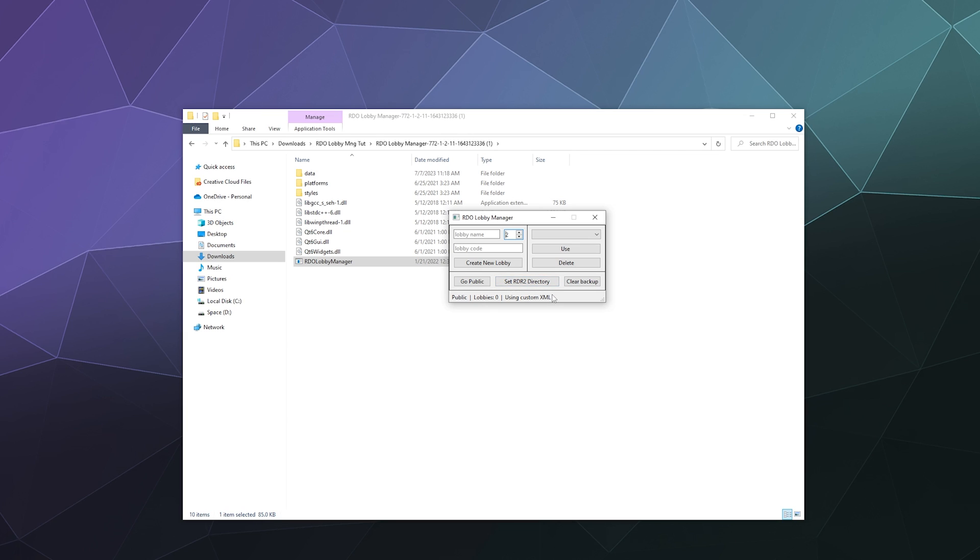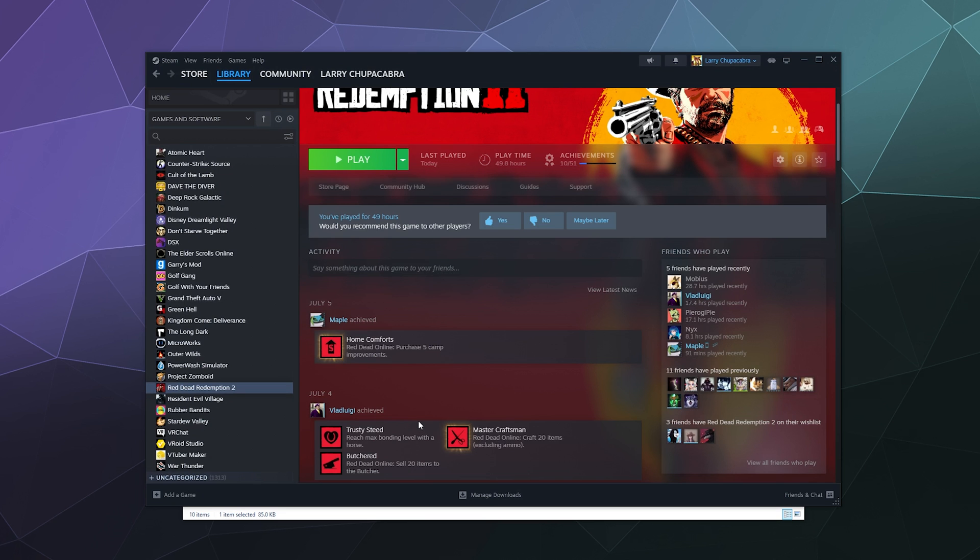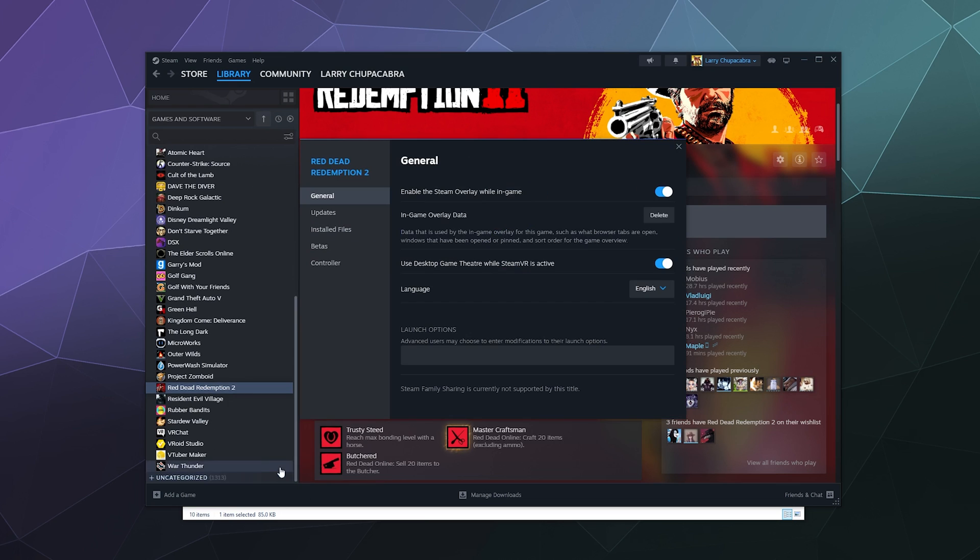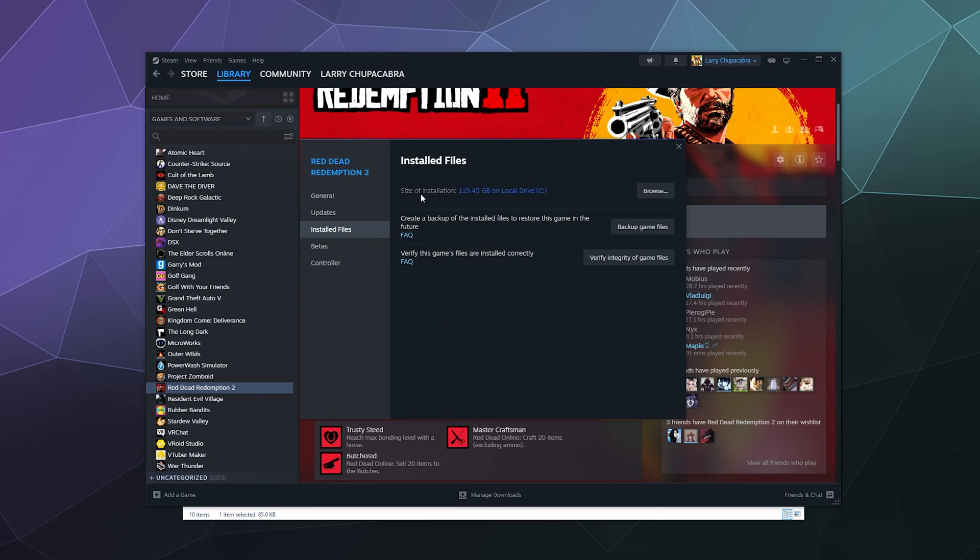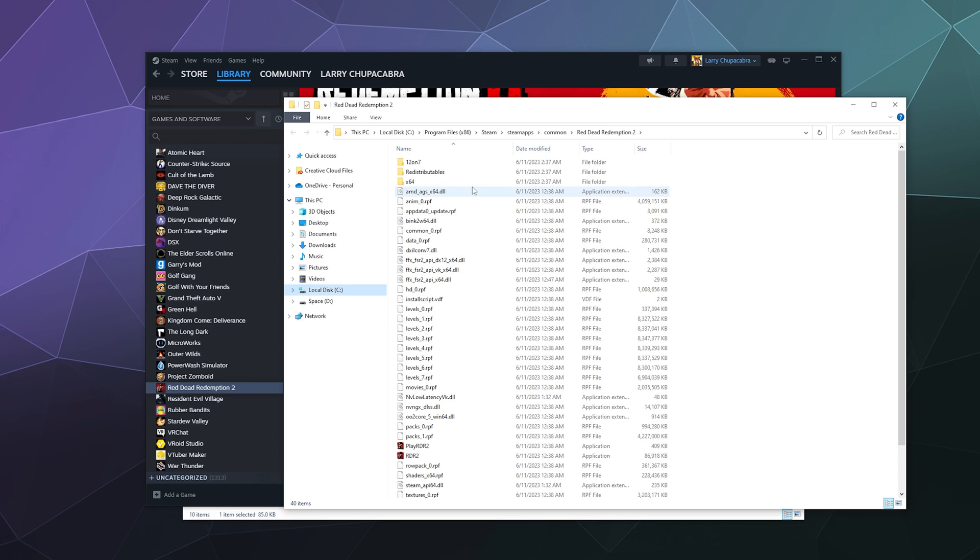First thing we want to do is tell it where our Red Dead Redemption 2 is located. And to find that information, we're going to go to Steam. We're going to right click Red Dead Redemption, go to properties, go down to installed files, and then we're going to browse where it is located on my computer. So from here you can see this is where it's located. It's in program files, Steam, Steam apps, common Red Dead Redemption 2.